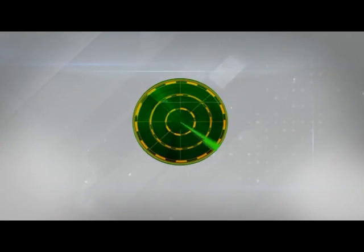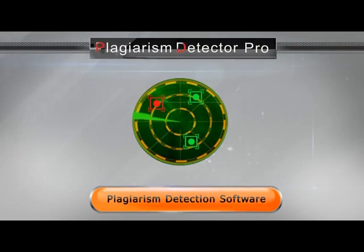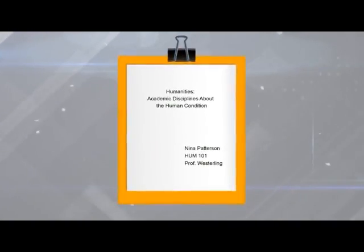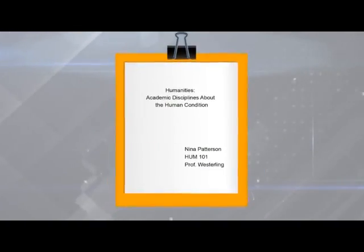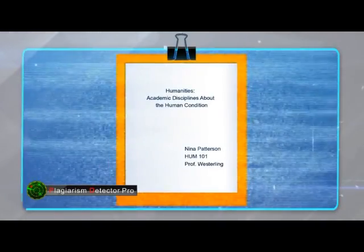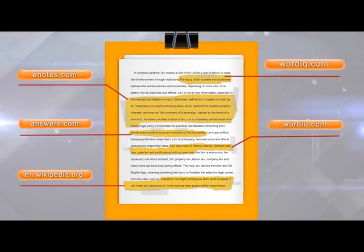Check texts for plagiarism in just minutes with Plagiarism Detector Pro. The document was supposed to be an original work, but how can you know for sure that it is? To verify, you have to check the document against thousands of possible sources of borrowed text.